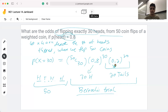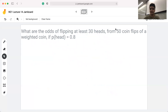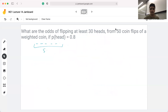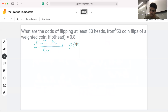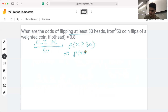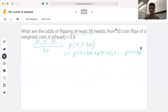Now on to the next part: what are the odds of flipping at least 30 heads from 50 coin flips of a weighted coin if the probability of getting a heads is 0.8? This one's a little more challenging but the idea is similar. We have a sequence of 50 heads and tails, and using the same X, we're looking for the probability that X is greater than or equal to 30. That comes from the fact that we're looking for at least 30 heads, so P(X ≥ 30) equals P(X=30) + P(X=31) all the way to P(X=50). We stop at 50 because that's the maximum number of heads possible with 50 coin flips.